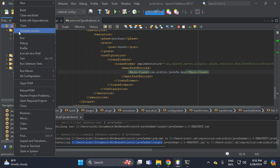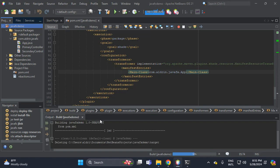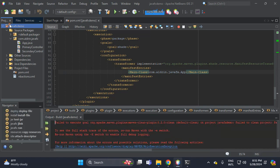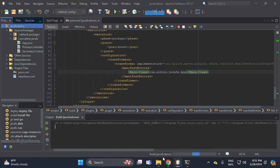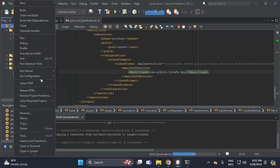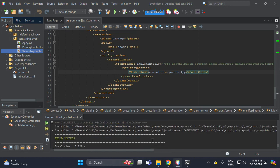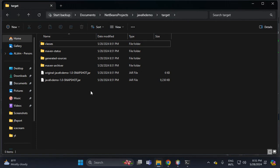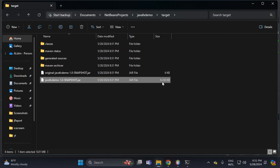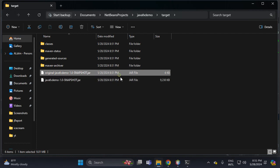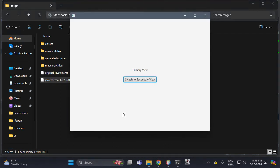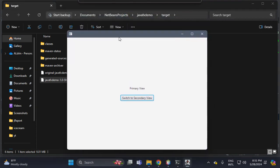Let's try Clean and Build. There's an error, so let's try Clean and Build again — build with dependency. There's no error, so let's open the target folder. We have a JAR file which is 9 KB — the last build was 6 KB. Double click this one; as you can see we have a window, which is the JavaFX application.